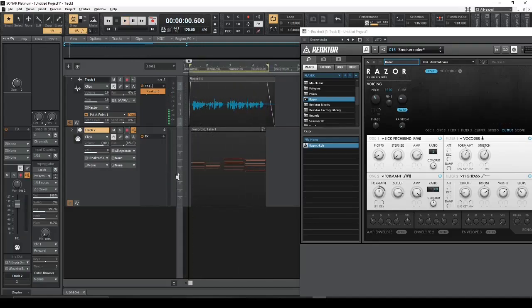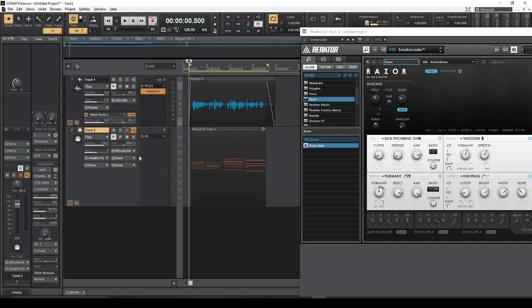Okay. So that is the quickest and easiest way to set up a vocoder in Sonar Platinum. There are different methods as well. But this is by far the easiest, quickest way to get the results that you're looking for, for a vocoder. Thank you very much.